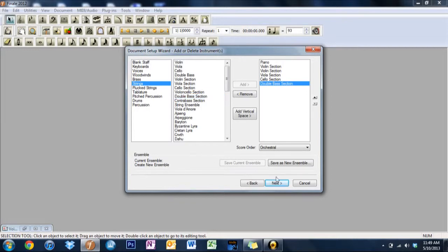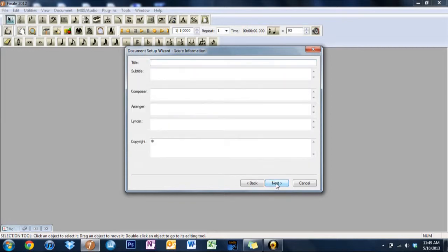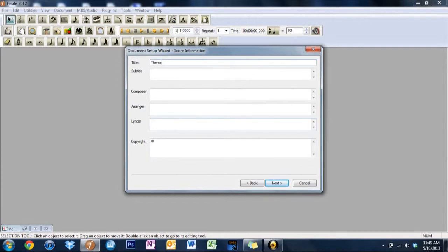So let's go ahead and just continue. Title of the piece would be, for now, theme. We'll just call it, actually better yet, we'll just call it Void.